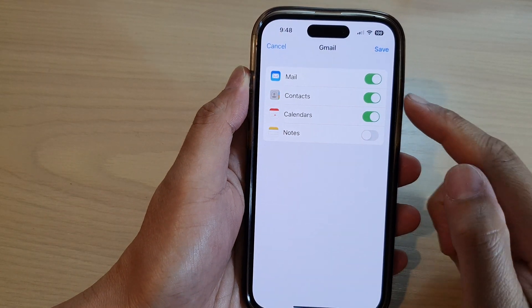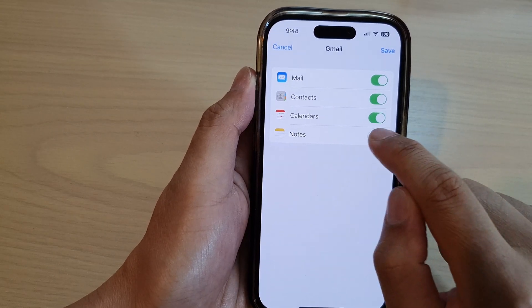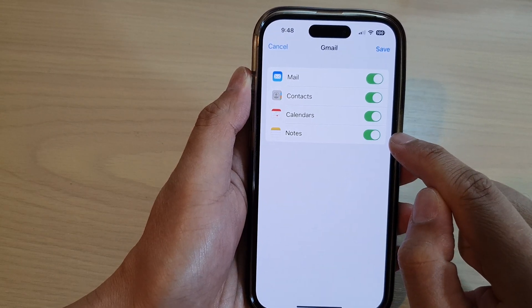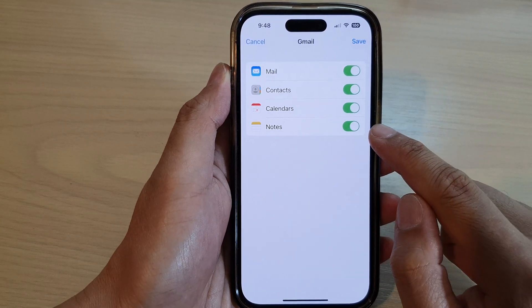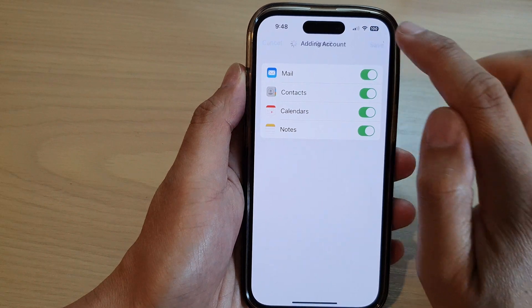Once you have signed in, make sure you turn on Notes. Tap on the toggle button to turn on, and then tap on Save.